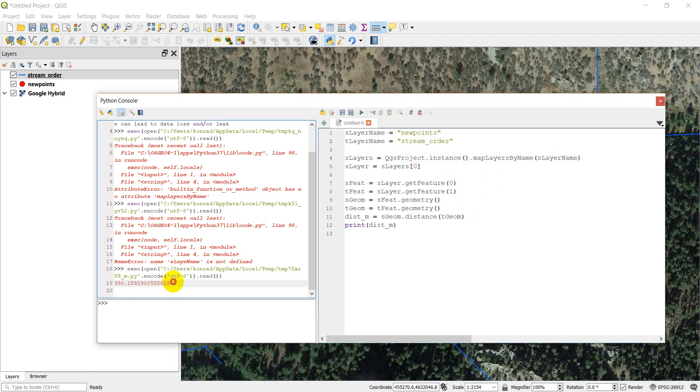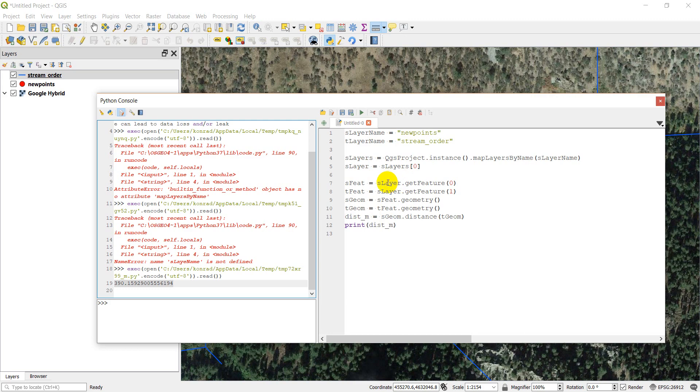So as you can see, that answer is the same as we measured on the map, which is a good thing. So that's how you're able to get the distance between two different points. So let's look at how we can get this between a point and a line and see what happens there.